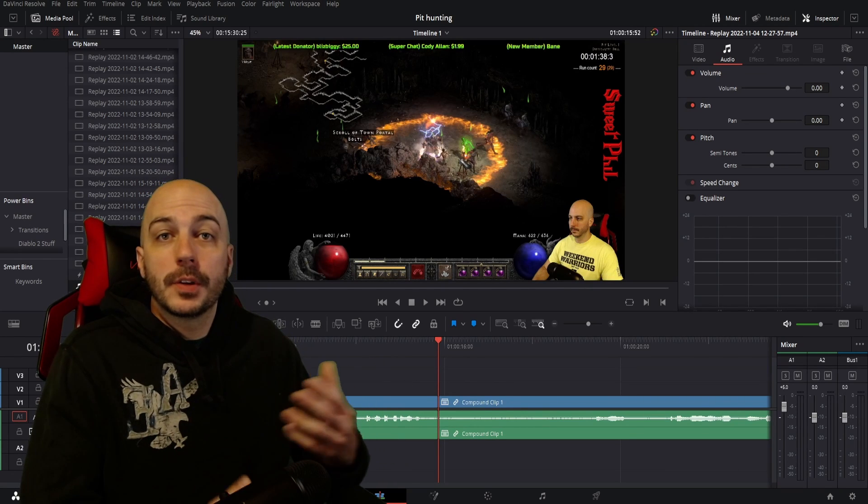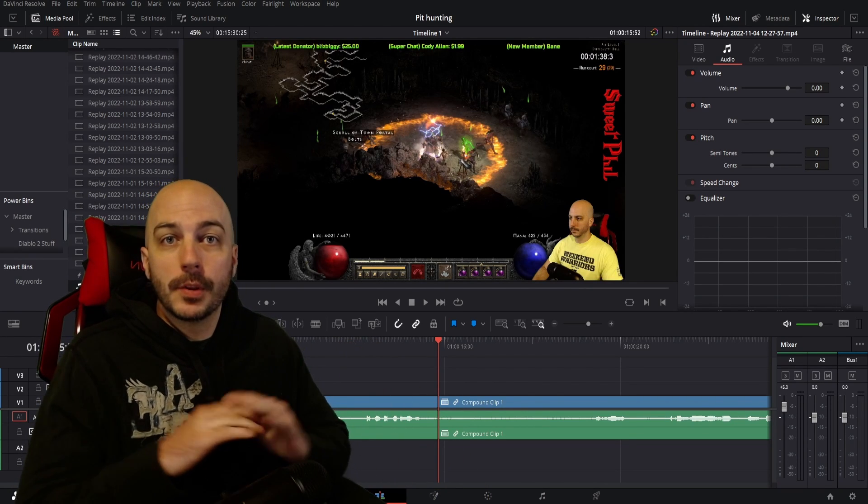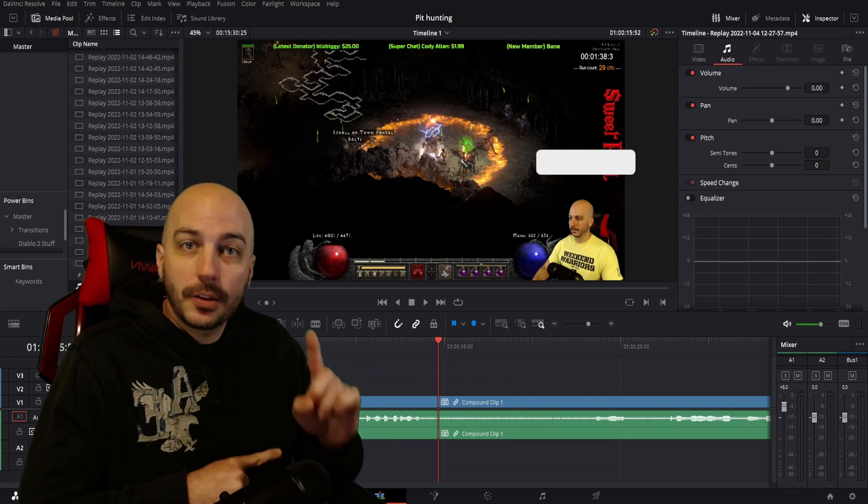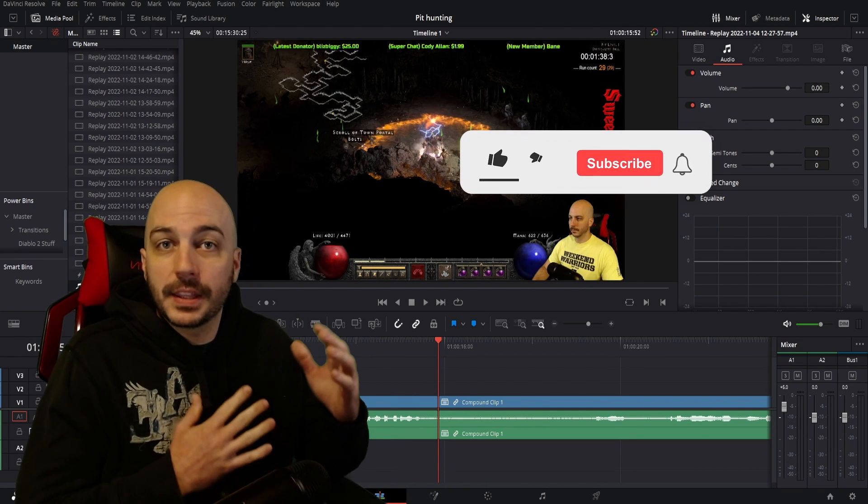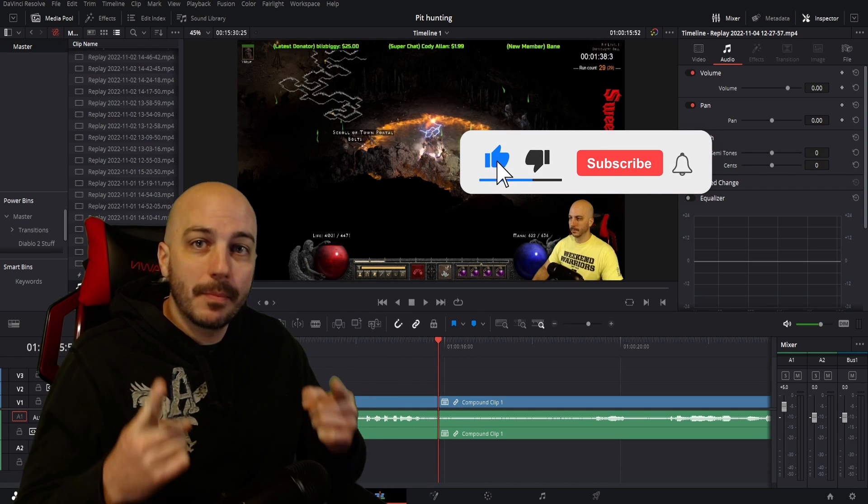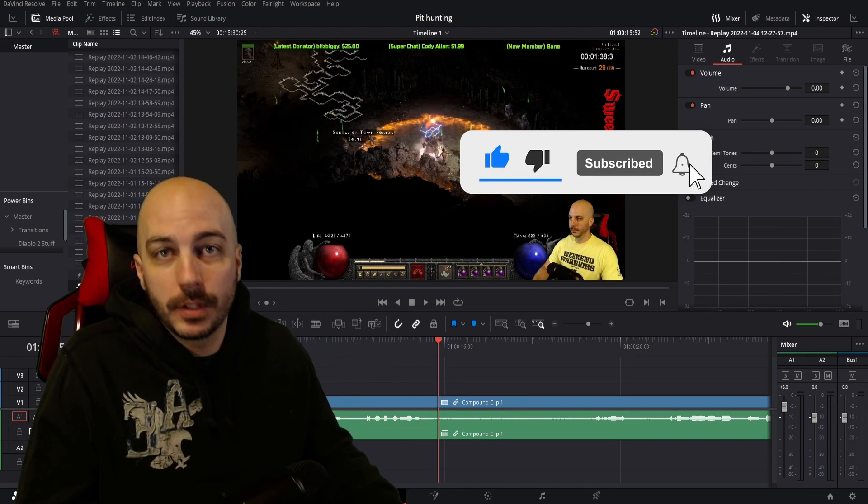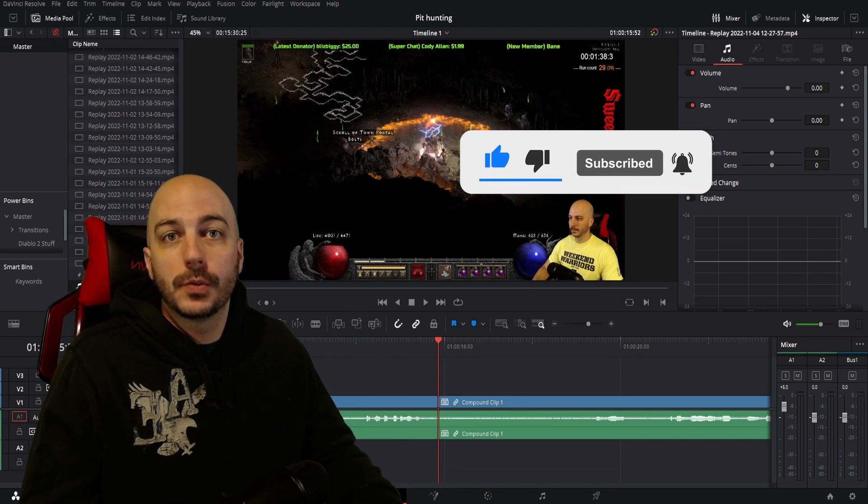Welcome in. My name is Sweet Phil and here I bring you DaVinci Resolve tutorials with no fluff, with the exception of asking you to hit the like button and subscribe if you want to see more of these simple, quick DaVinci Resolve tutorials.